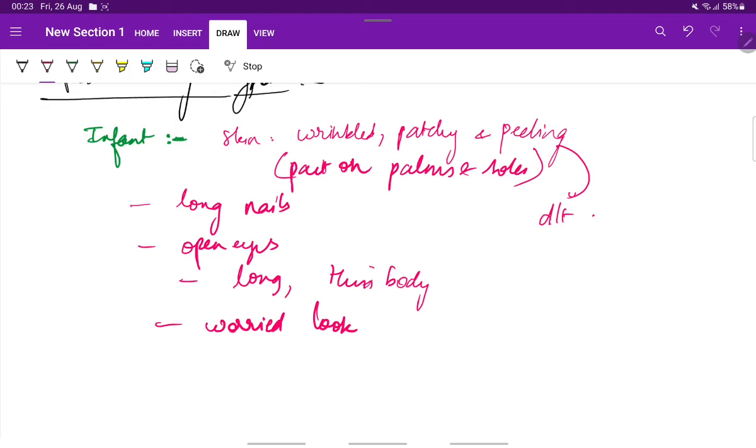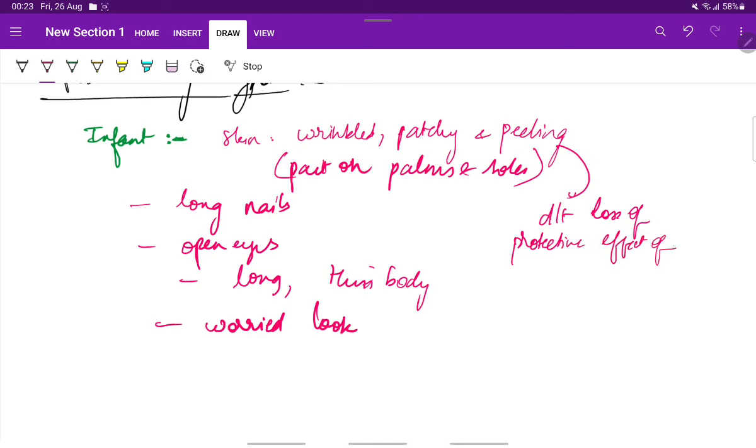And these skin changes are due to the loss of protective effect of vernix caseosa. So this is the appearance of an infant. That is the post-mature infant.